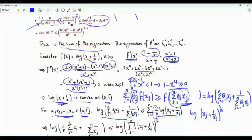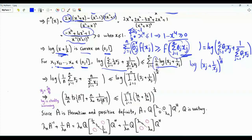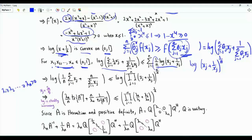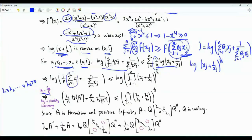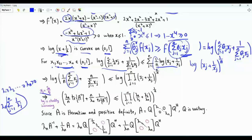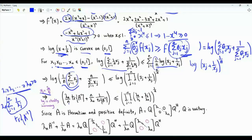To prove this inequality, we choose xj to be lambda n over lambda j. Recall that the eigenvalues of matrix A are lambda 1 greater than or equal to lambda 2 all the way to lambda n, which is strictly positive. Lambda n divided by lambda j, for j in the set from 1 to n, is a positive number less than or equal to 1, so this substitution is valid. This summation becomes summation j from 1 to n of lambda n over lambda j. Lambda n can be taken outside the sum, giving the trace of A inverse times lambda n over n.